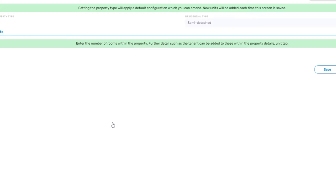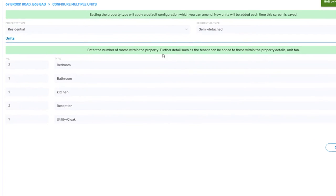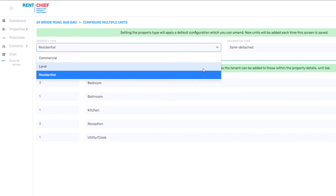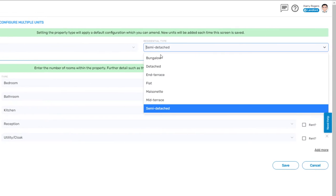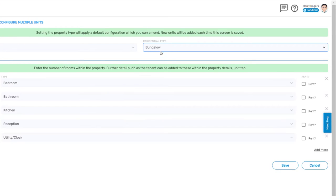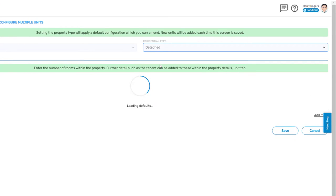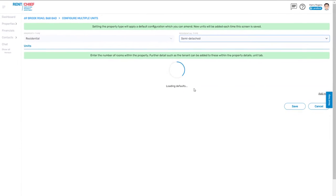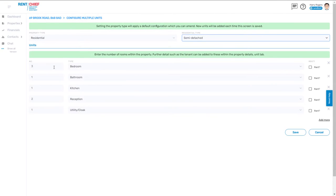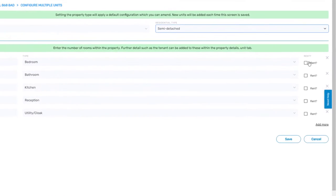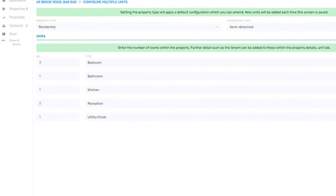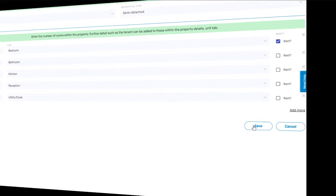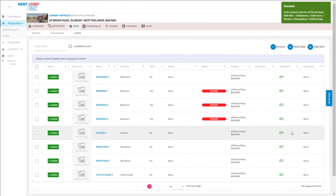Selecting the configure property option you can change the property type and then select an option to change the rooms configuration. The system has been pre-configured with templates which can be altered as you wish. You can change how many bedrooms or units and select whether the rooms are for rents or not.